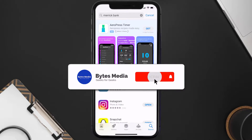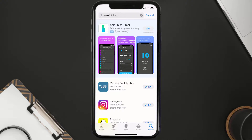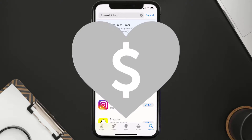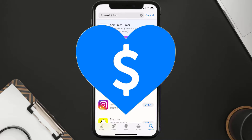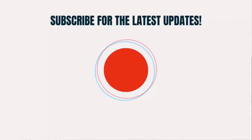Hopefully this will fix the issue, and if it did, make sure you give this video a Super Thanks by clicking on the heart icon to help support the channel. Don't forget to hit that Subscribe button — we'll see you in the next one.